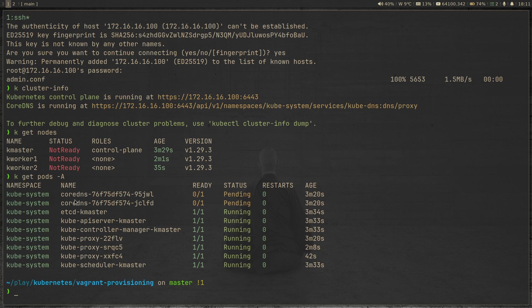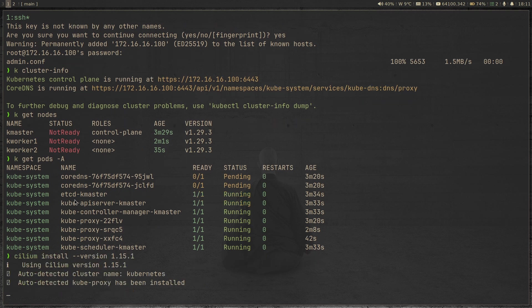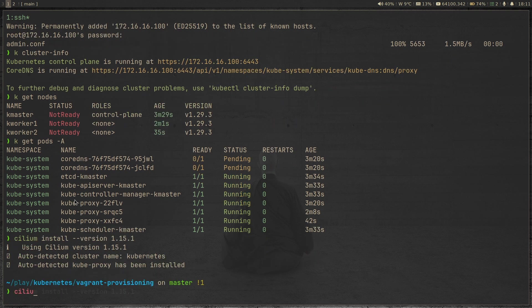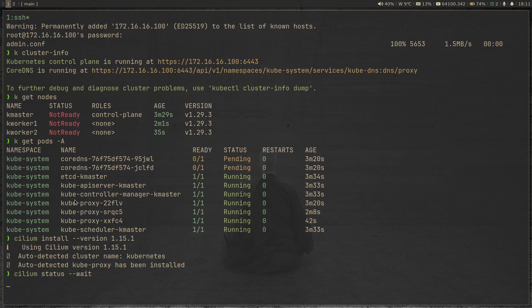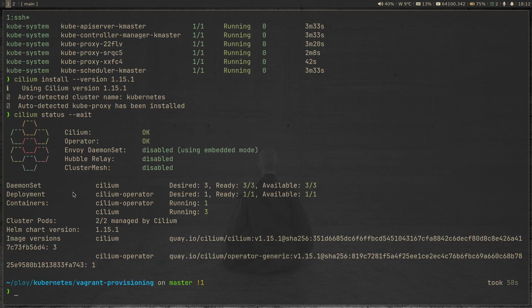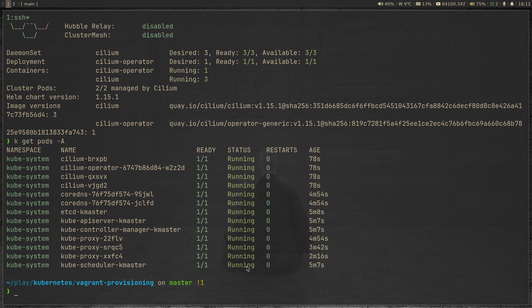The next step is also the same as the previous video. We run cilium install with the version flag to deploy Cilium in our Kubernetes cluster, then cilium status --wait. It takes just a few seconds until the deployment daemonsets are ready. Cilium has done its job — everything is okay. Hubble relay is disabled, which is what we're going to enable next. kubectl get pods -a shows everything is in the running state, so we now have a working Kubernetes cluster with Cilium as the CNI.